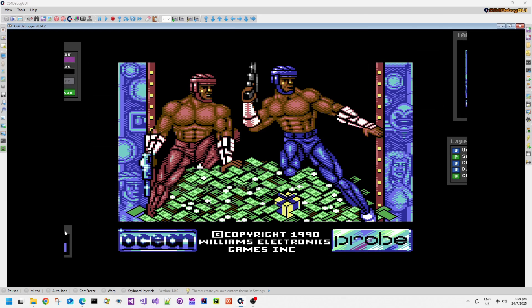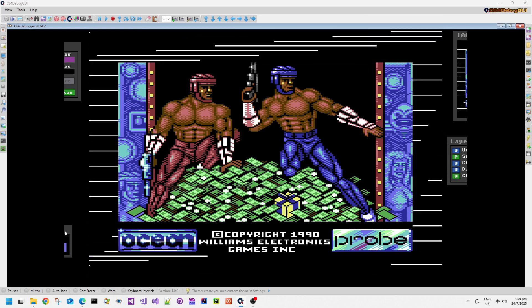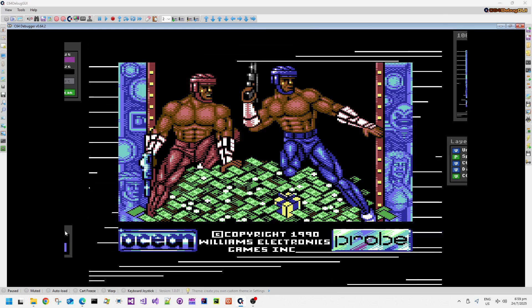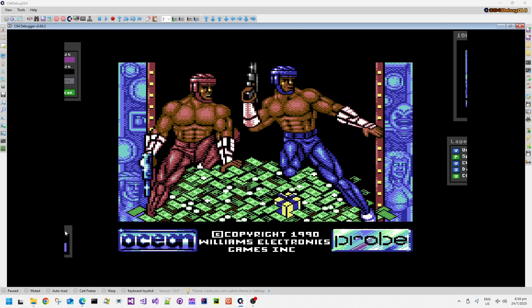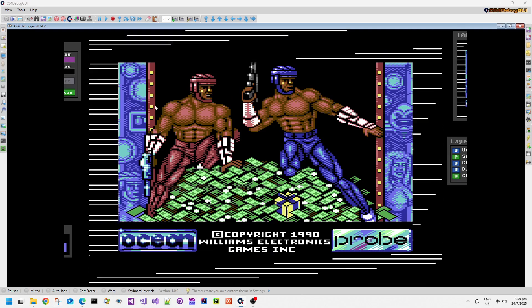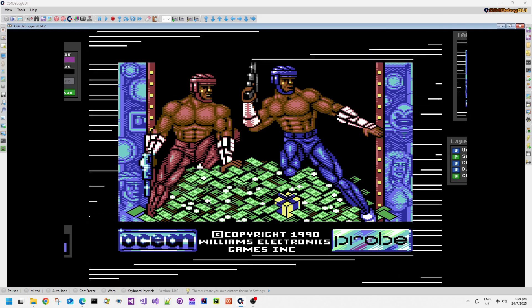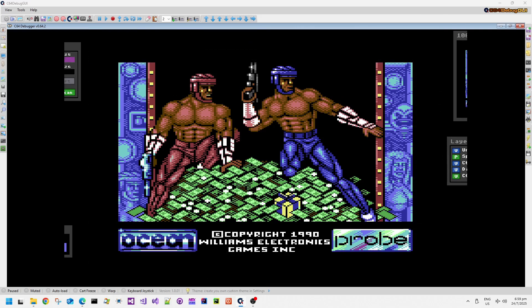We're going to be looking at the disc version today, the PAL disc version. I have very fond memories of this game. When it came out I thought it was technically excellent. Of course Nick Jones also programmed Cybernoid and Cybernoid 2. This is going to become apparent later on.